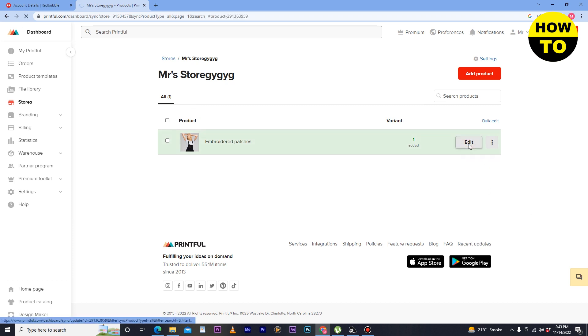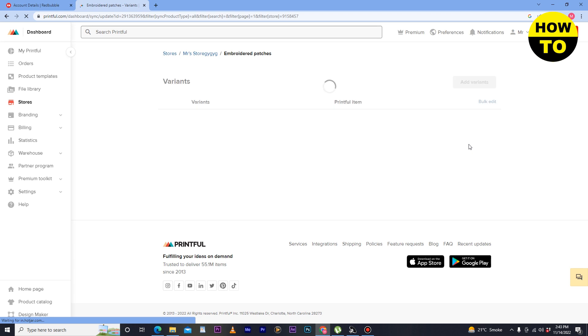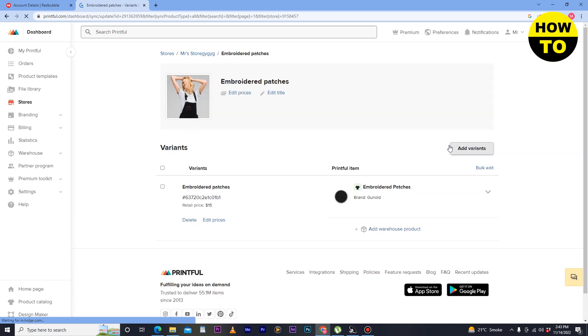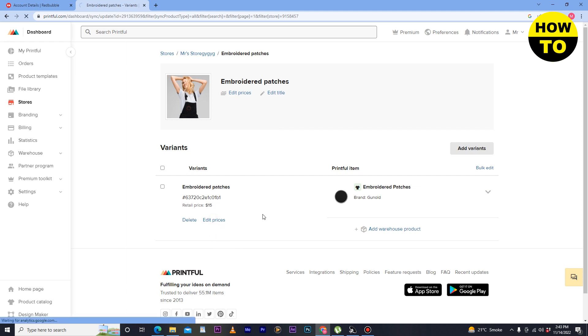Now I want to change the price. Here you can see the edit button, simply click here. After that, here you can see the prices section. Now I want to change the price, click on edit prices.